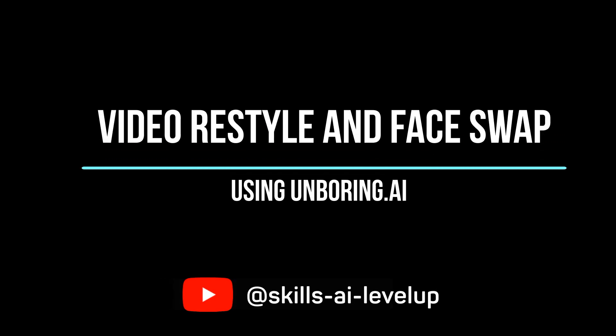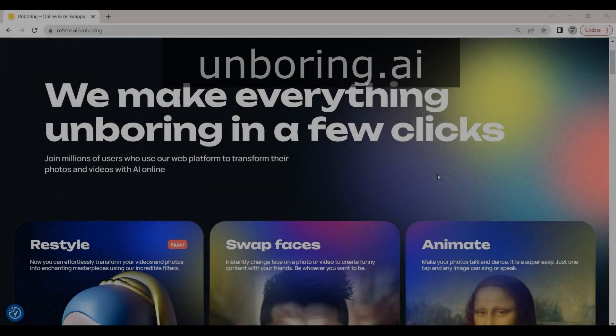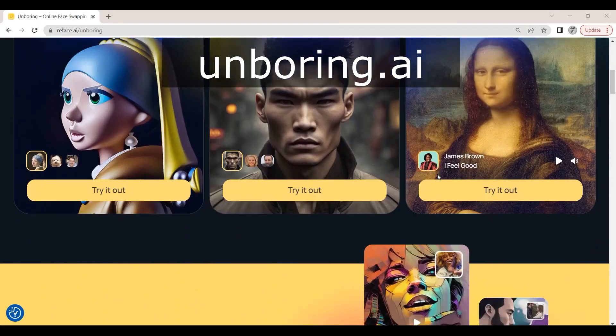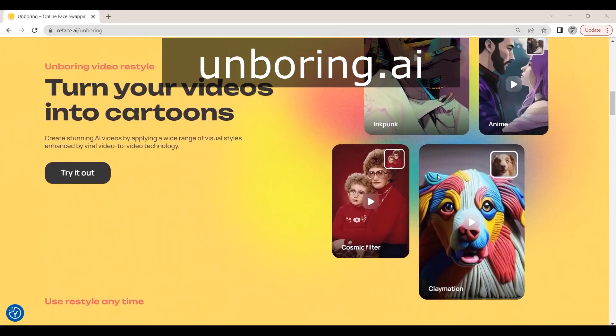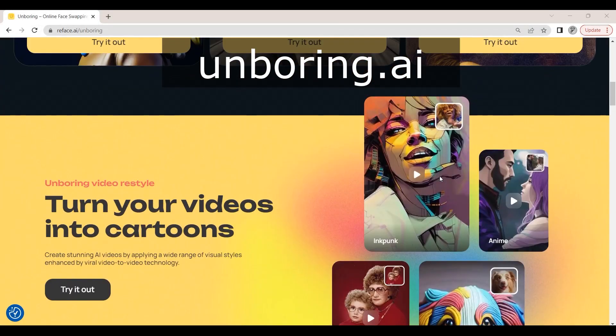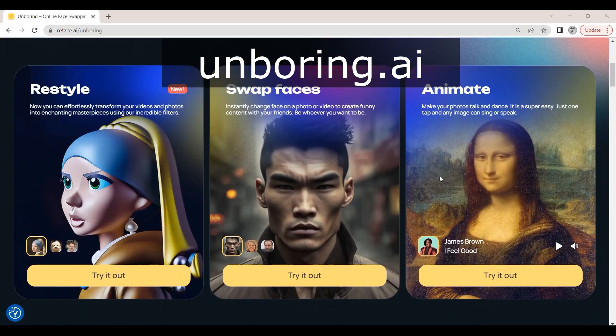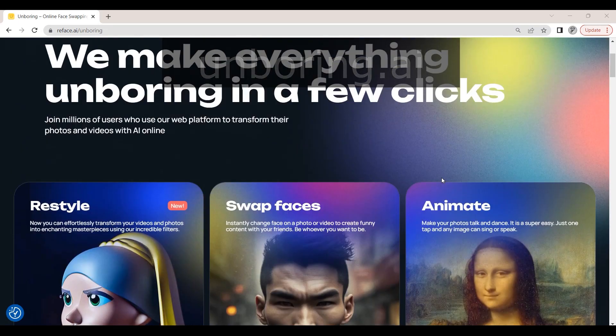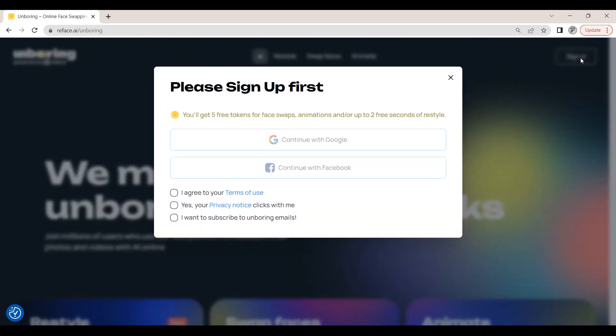Let's take a quick look at how you can use the UnBoring software to do both a restyle of a video and a face swap. We can go to unboring.ai in our browser window. We can create an account, which will give us access to 5 credits to test out the software.